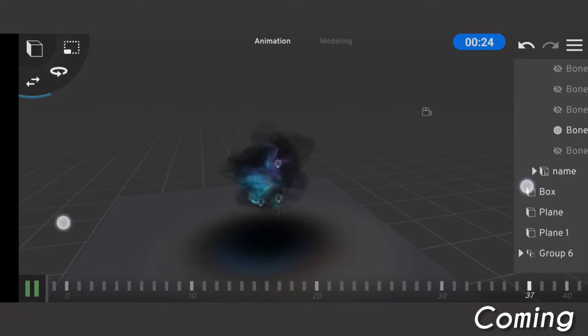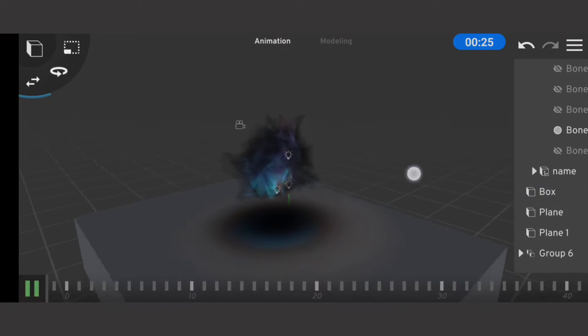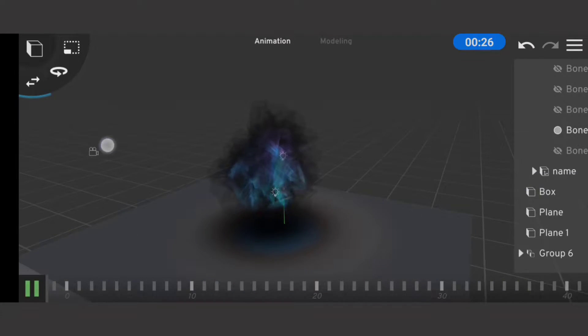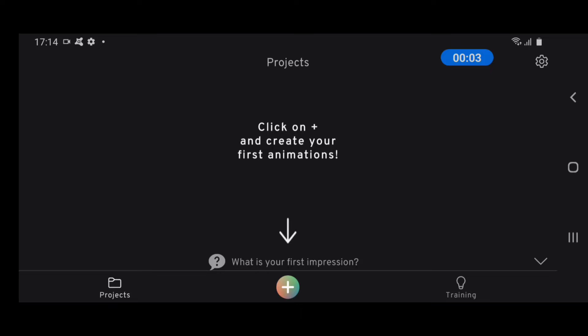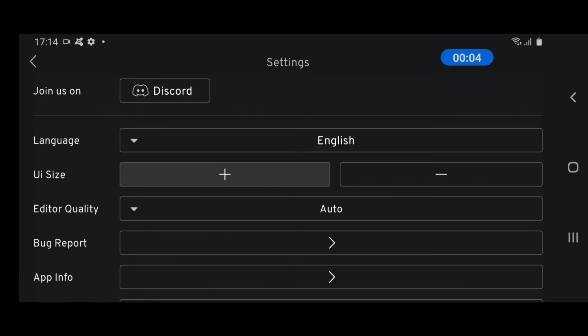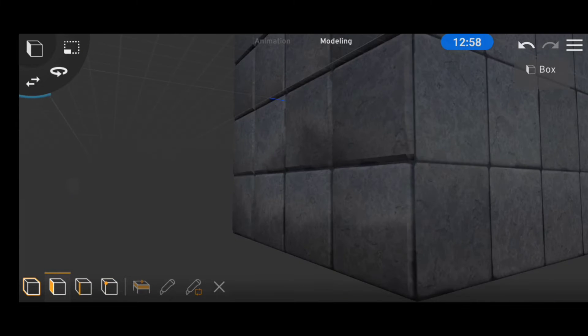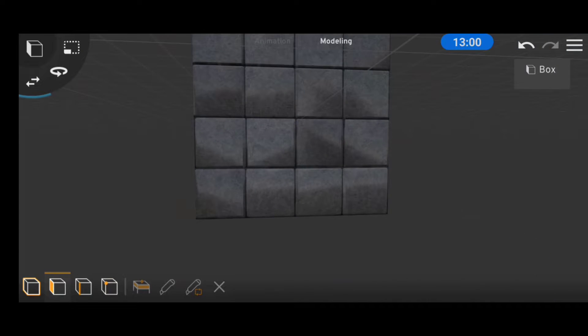Hey guys, Remote Animation here and in today's video we're going to be covering the second episode of the Prisma 3D tutorial series which involves materials.